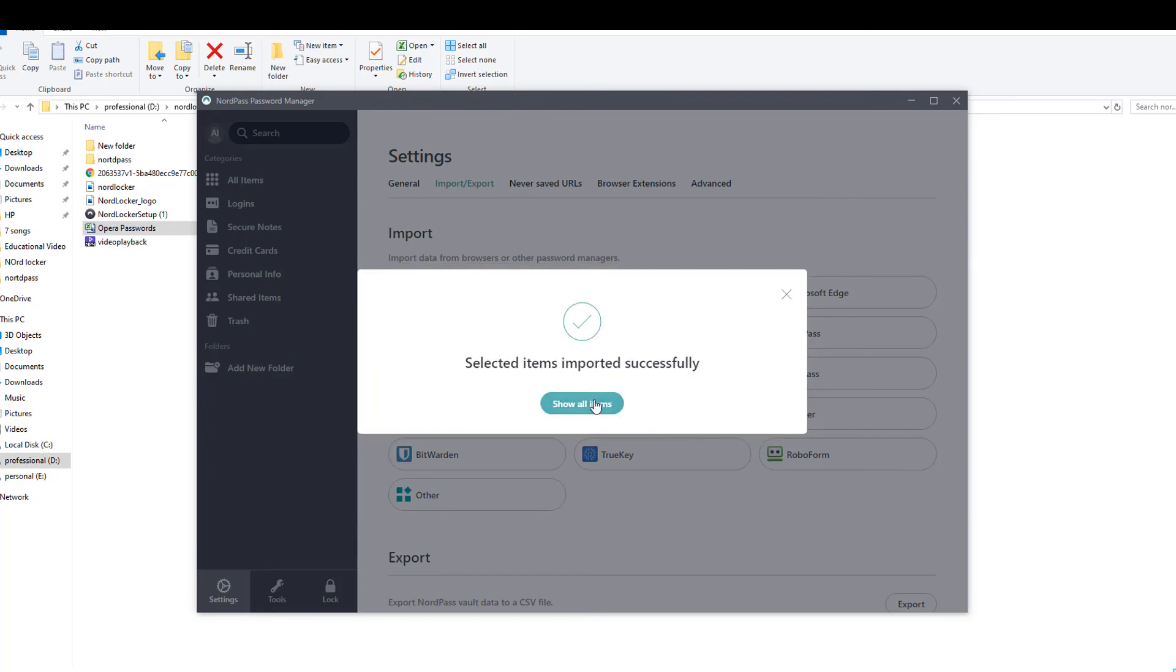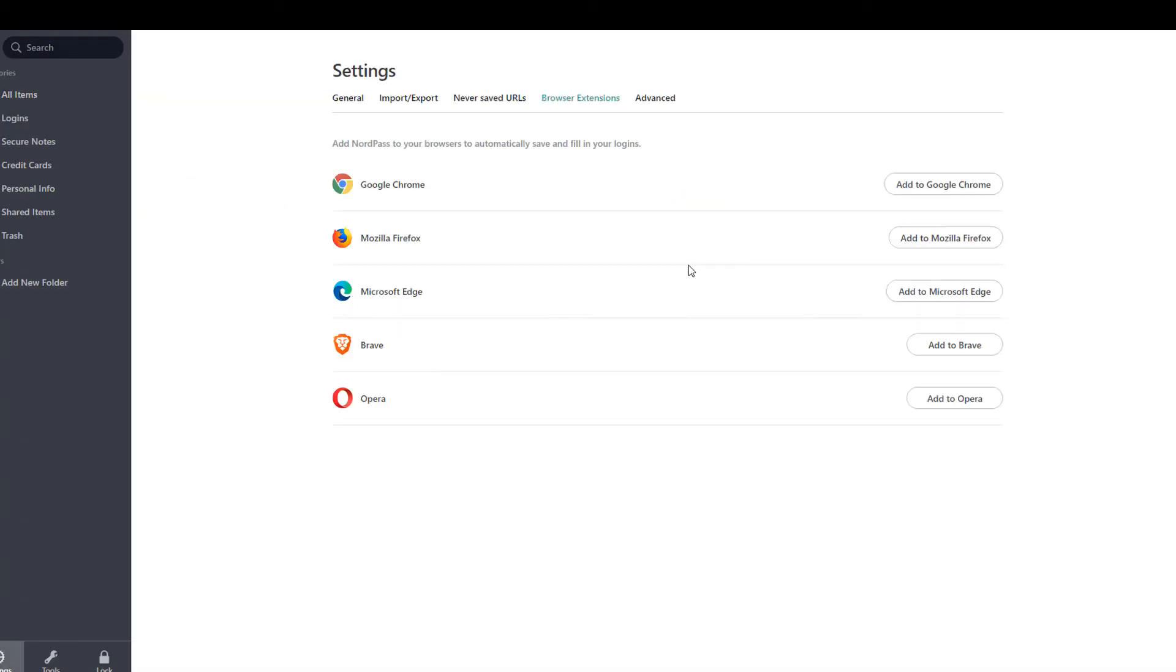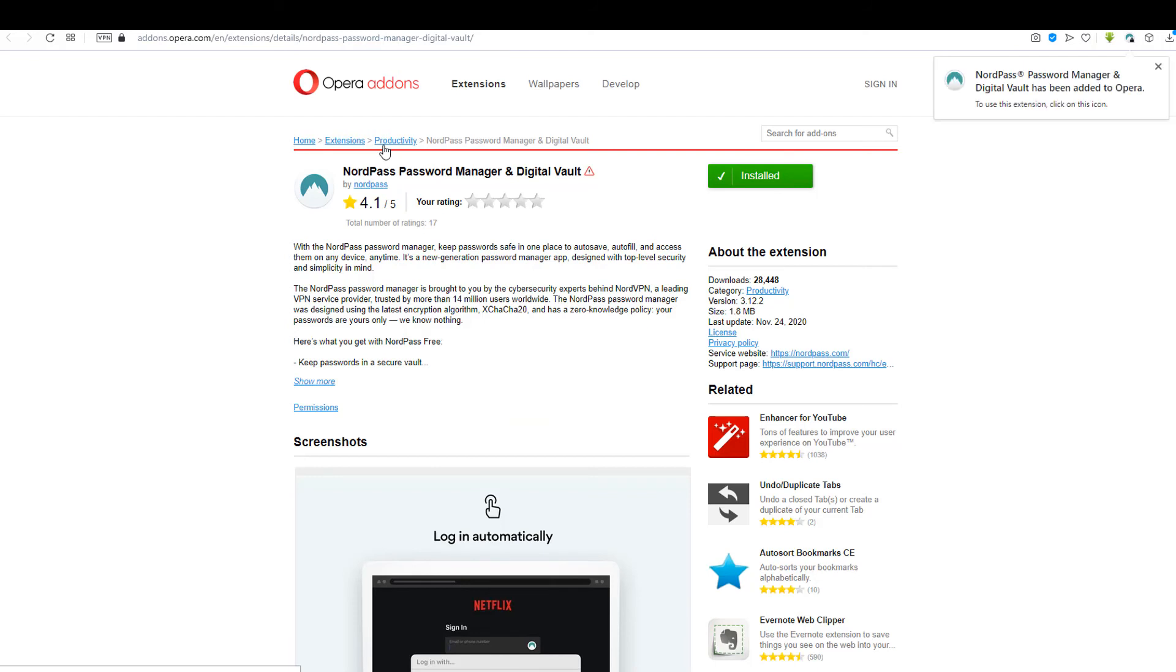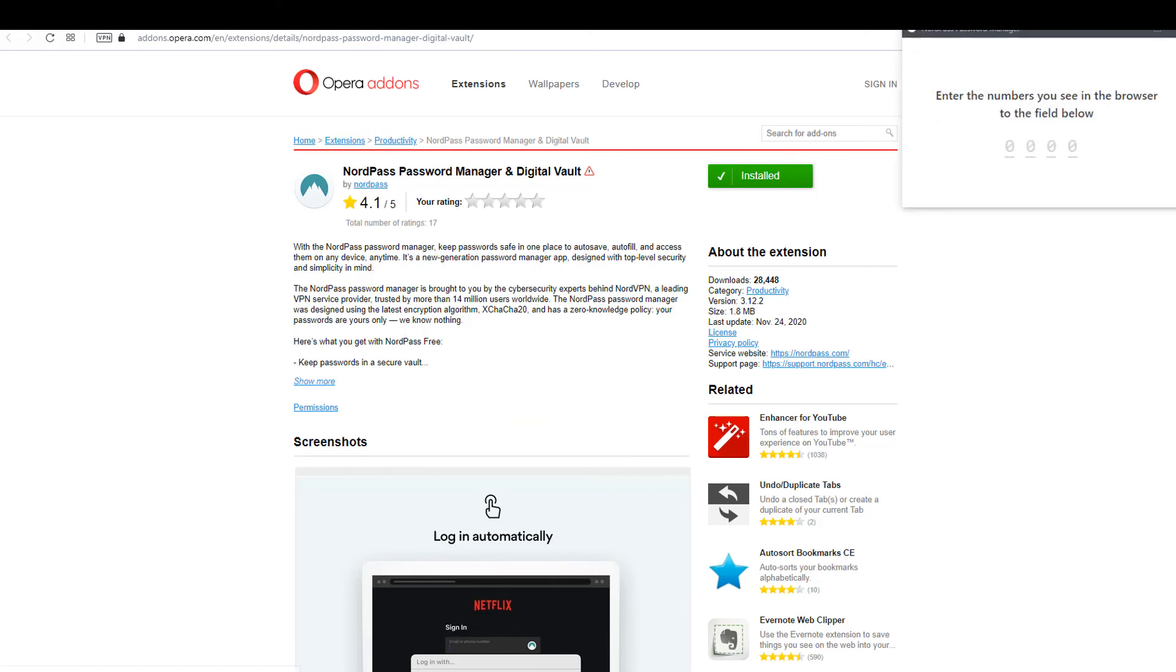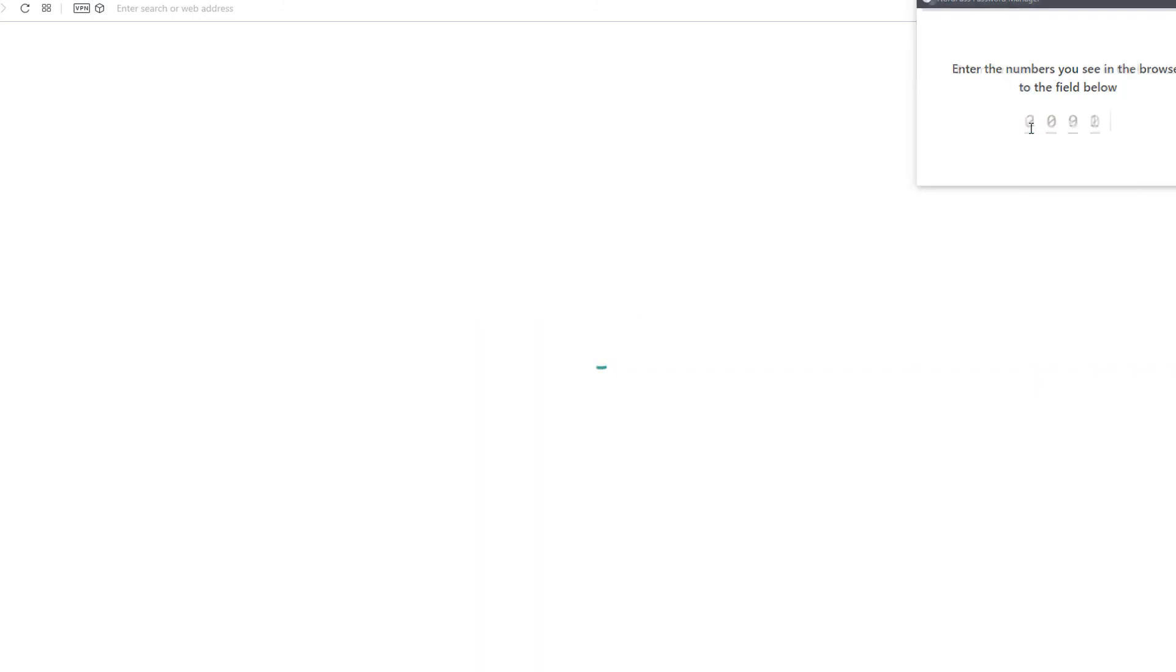Last step is to add the NordPass extension to your browser. Some numbers will appear in the browser. Write them into the application window, and you're all set.